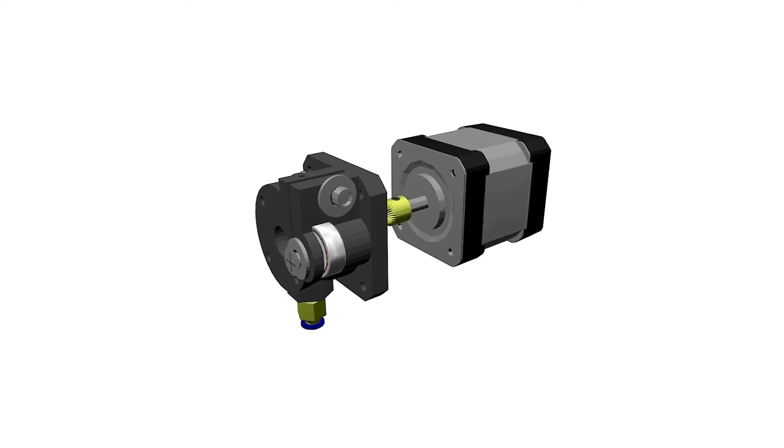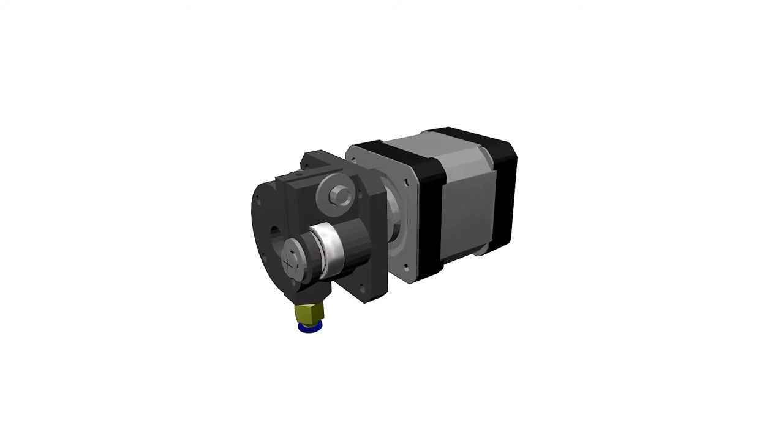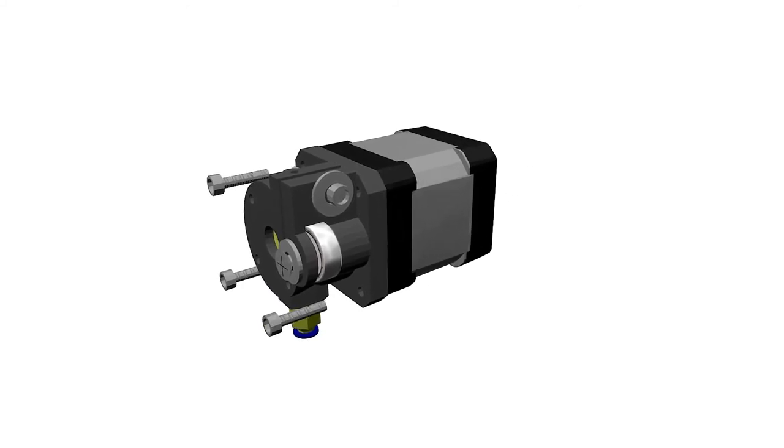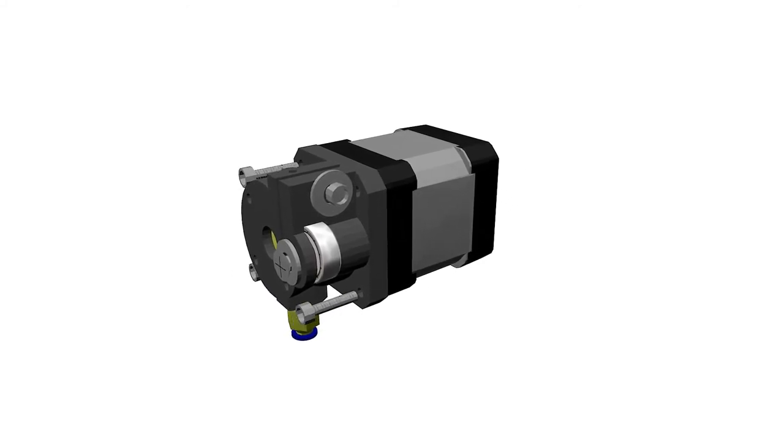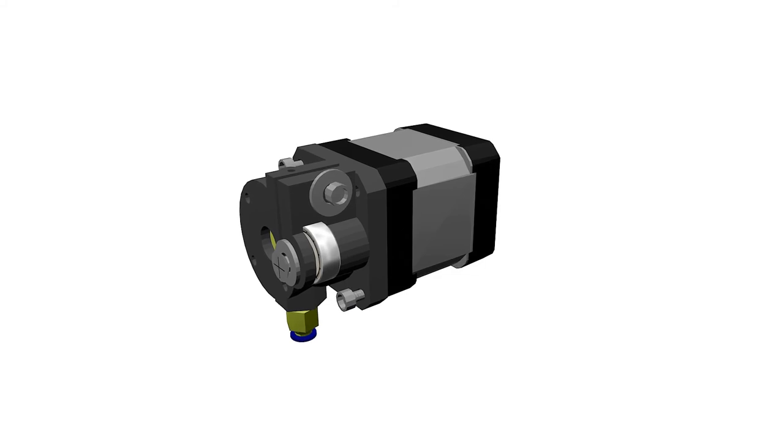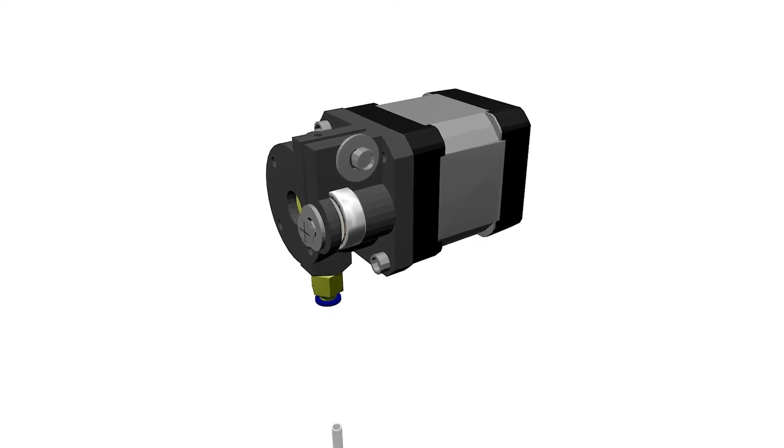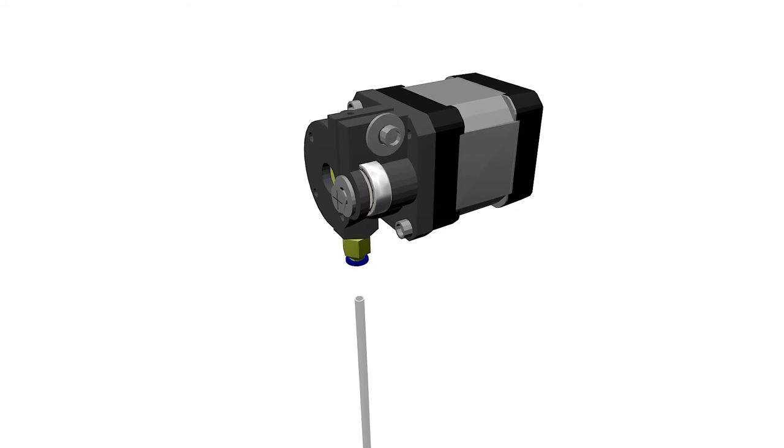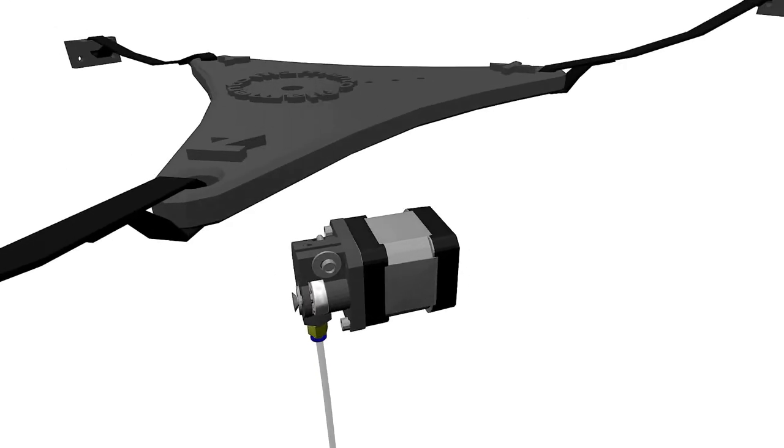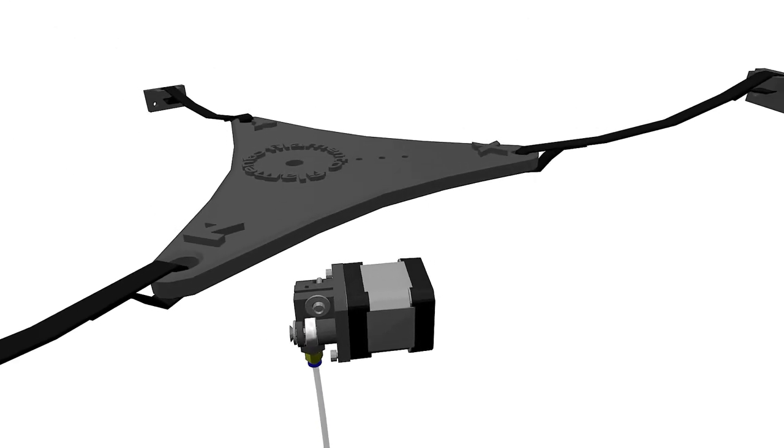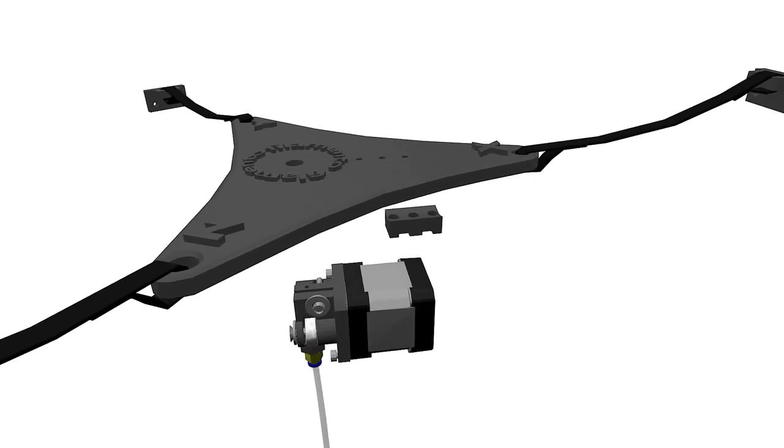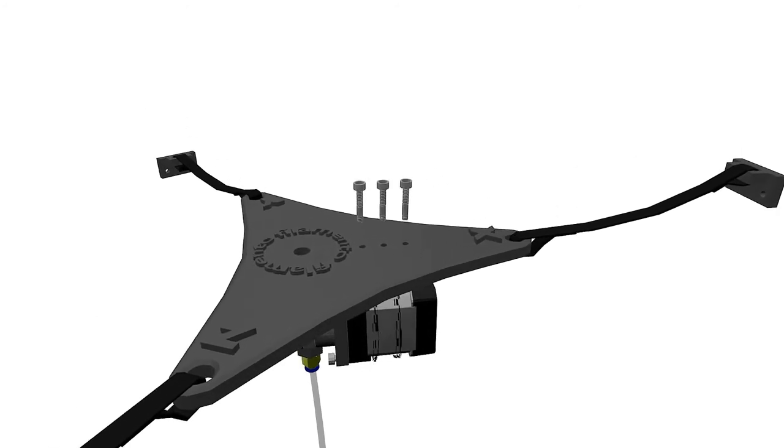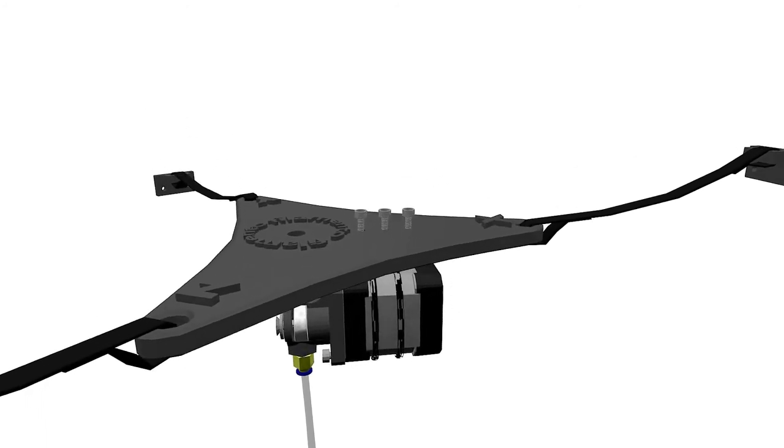Now fit the extruder to the motor using M3 10 millimeter bolts. Cut 20 centimeters of PTFE lining tube and slide it in the pneumatic fitting. Now use the motor holder to fix the extruder and motor combination to the flying extruder triangle.